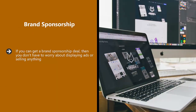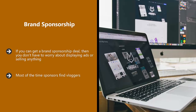Tell people in your videos the benefits of joining your email list — that you will provide more free tips and advice, but only if they sign up. Brand sponsorship: If you can get a brand sponsorship deal, you don't have to worry about displaying ads or selling anything. You will receive payment from the sponsor because they want you to promote what they offer on your vlog. Sponsors are only going to want to work with vloggers that have a large subscriber base, so this can take time.